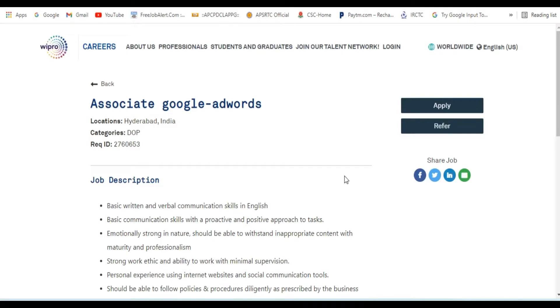Hello viewers, welcome back to our channel. I have a question about how to find work from home jobs. So I am going to talk about this concept today.